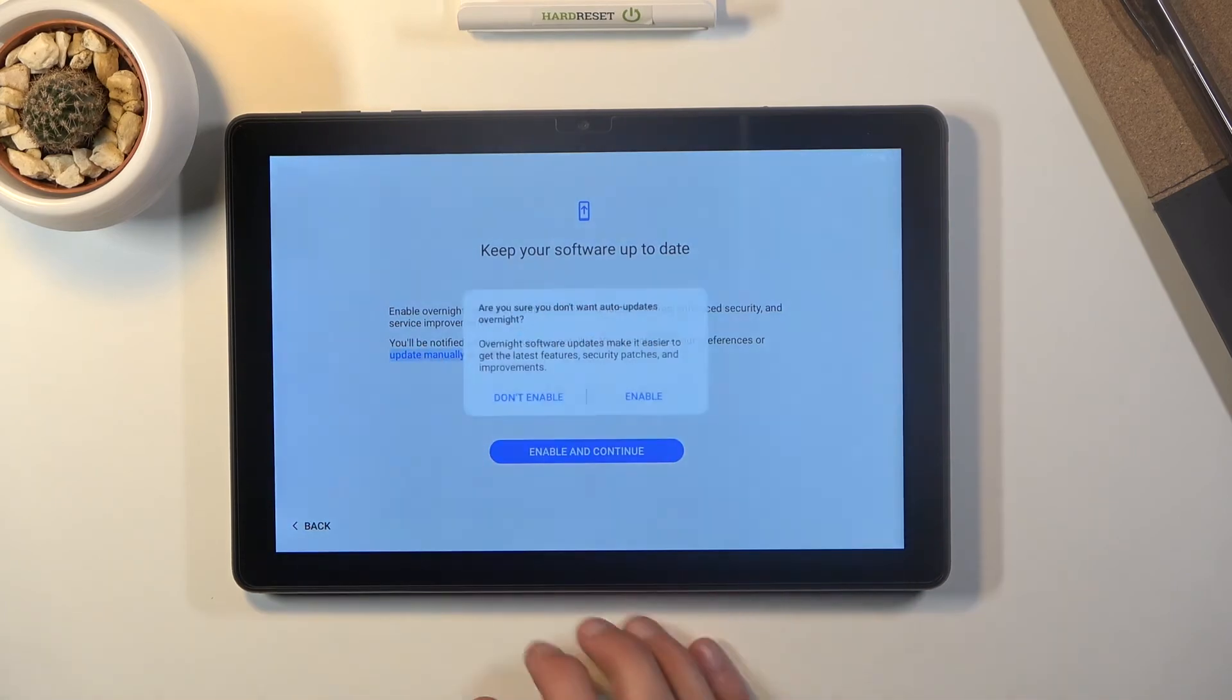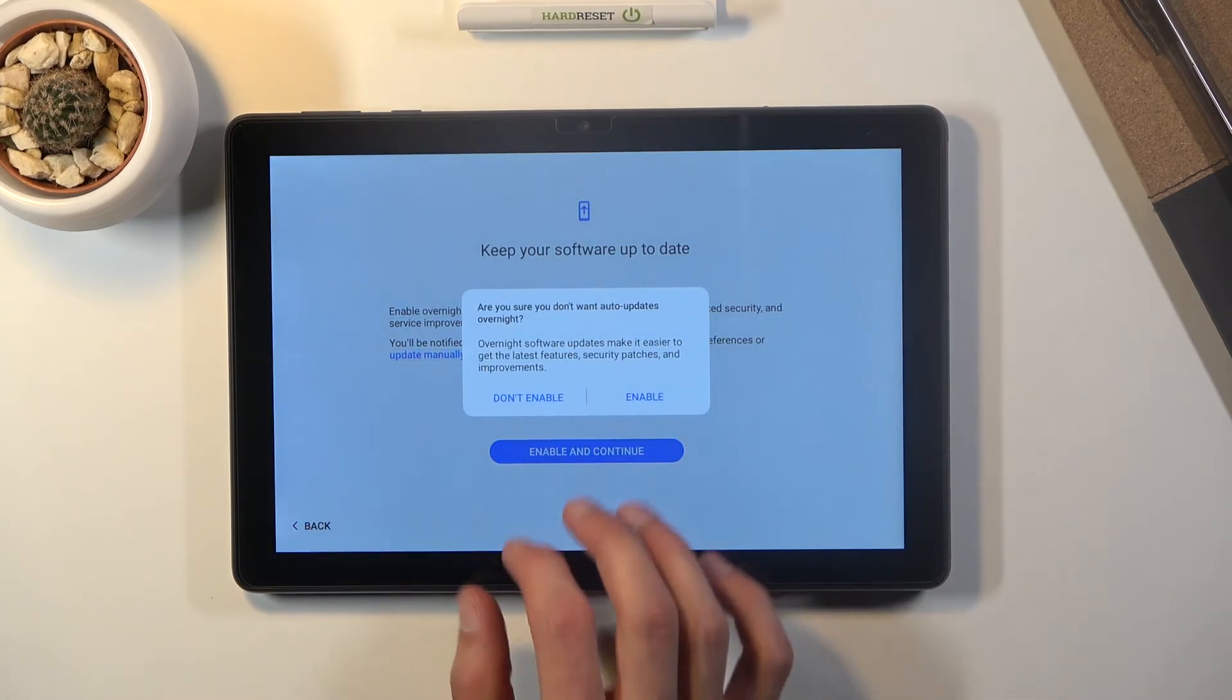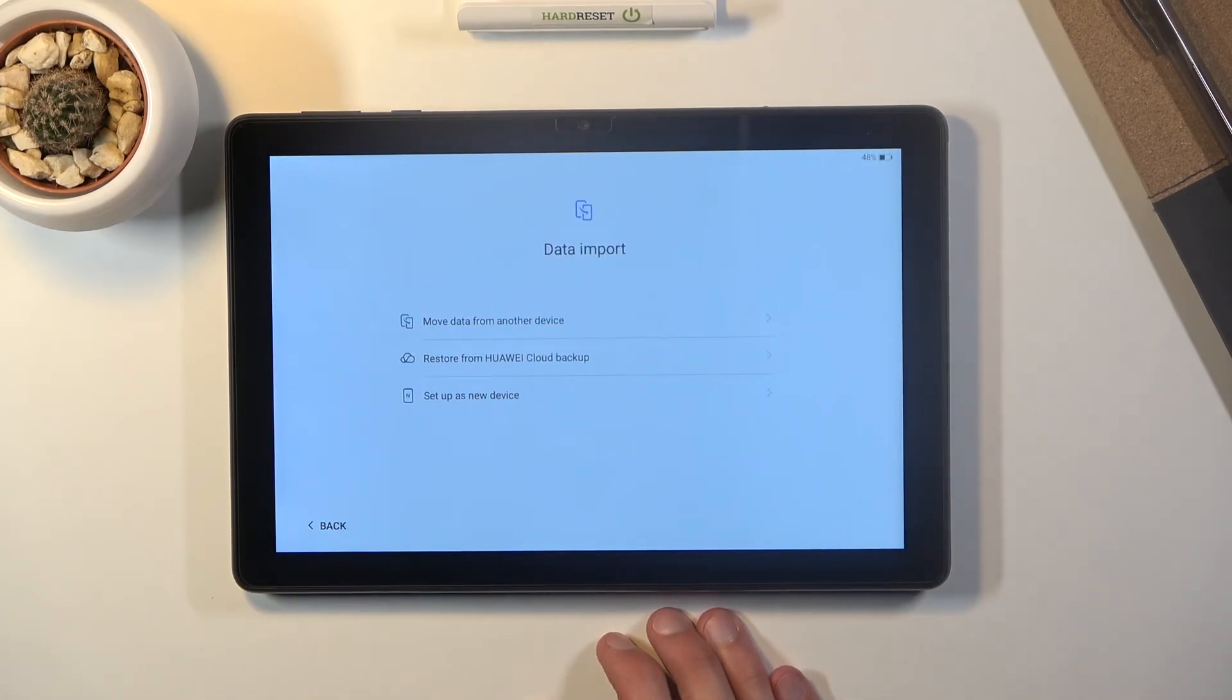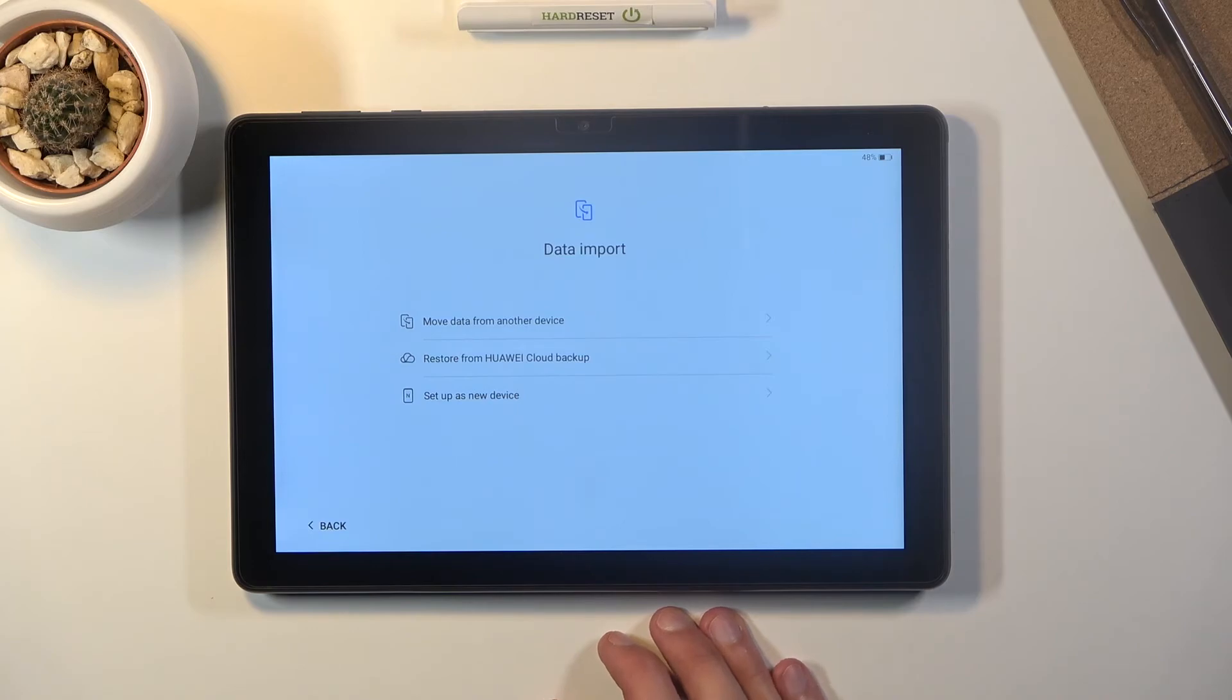or if you want to turn it off you do have to tap on this tiny little blue button right here and then don't enable and there we go and now you will have to go to the settings to look for updates yourself.